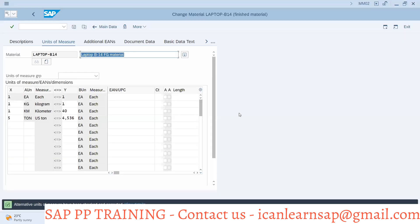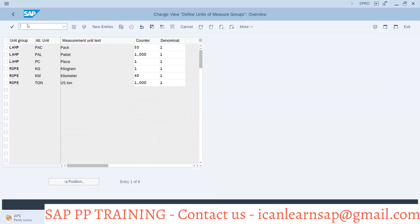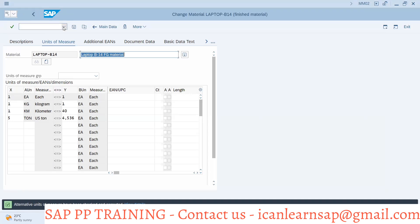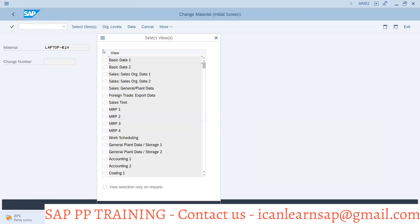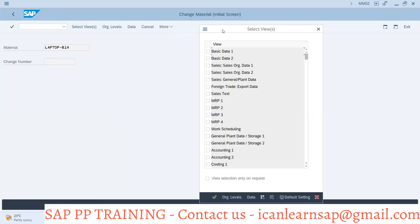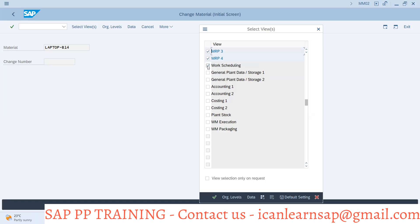First of all, if I go back to Material Master and save it, then go back. Now when I click the enter button, I have to again and again select Basic Data 1, Basic Data 2. Then I had to select MRP 1, 2, 3, 4. These are my required views. I also required Work Scheduling.